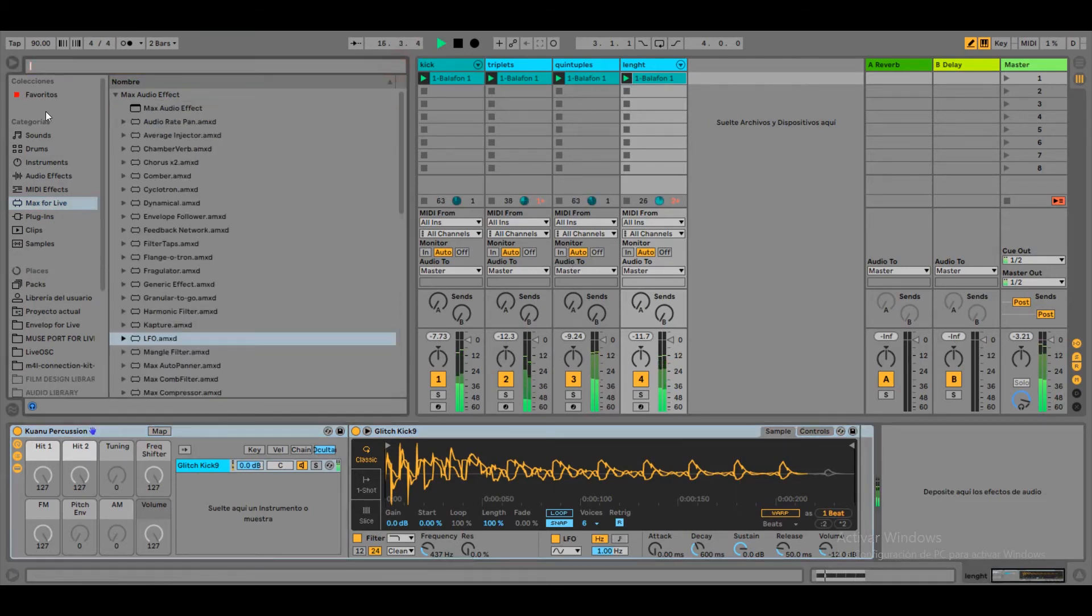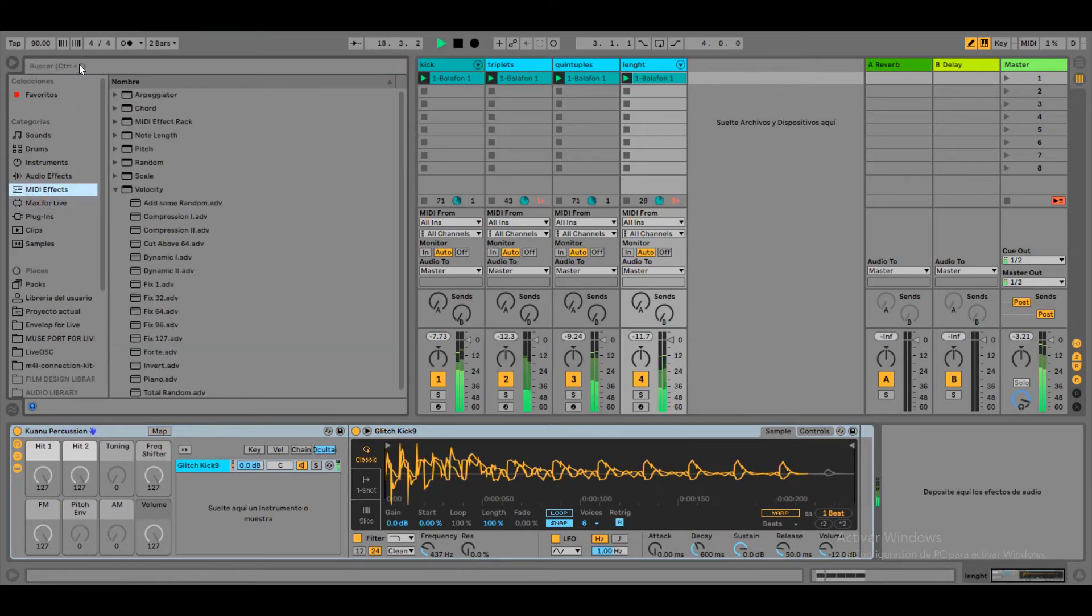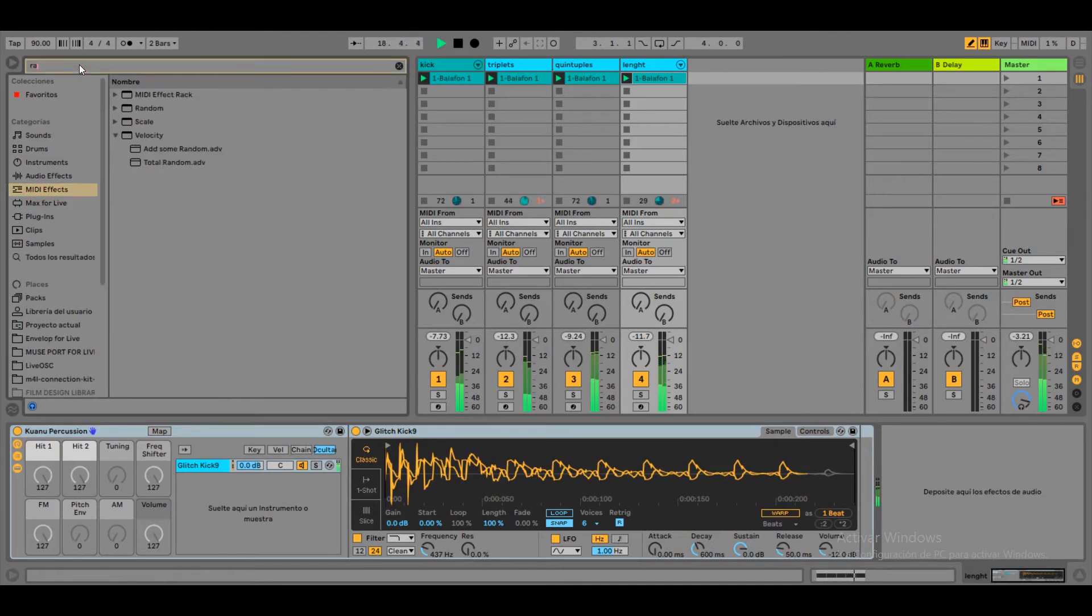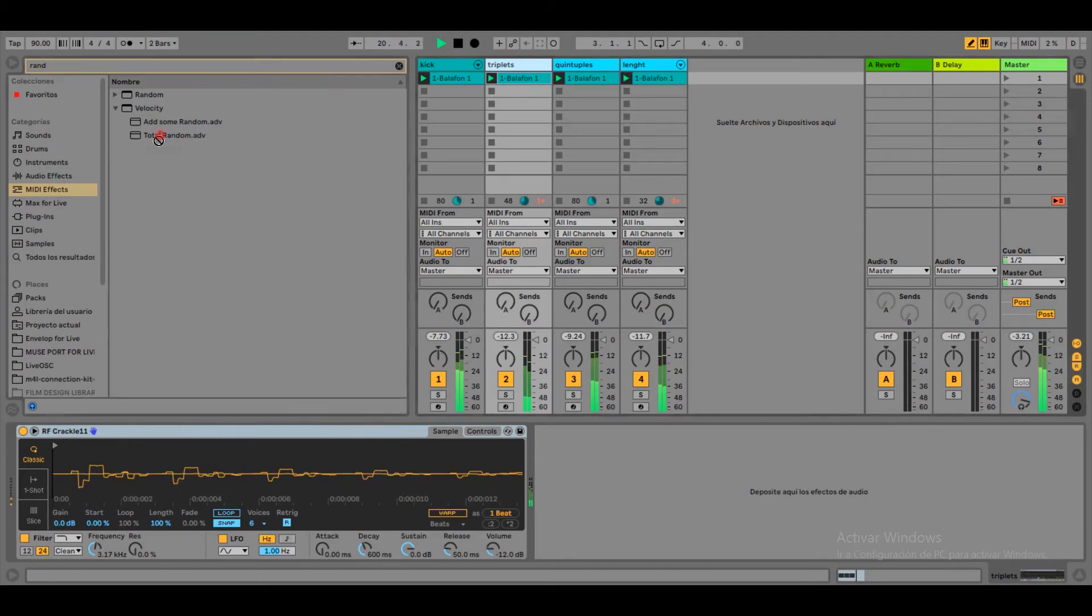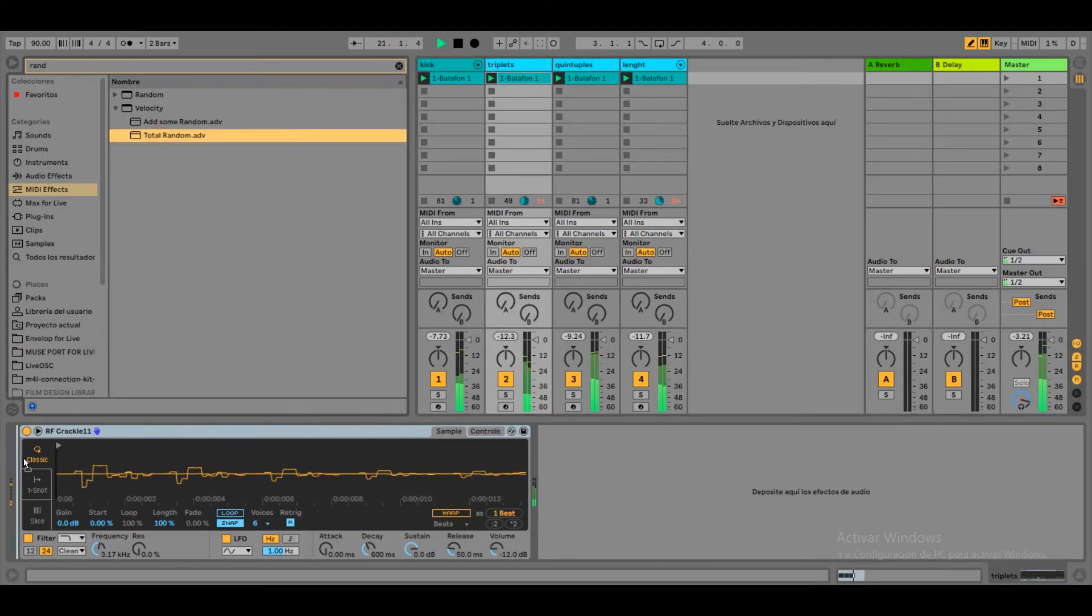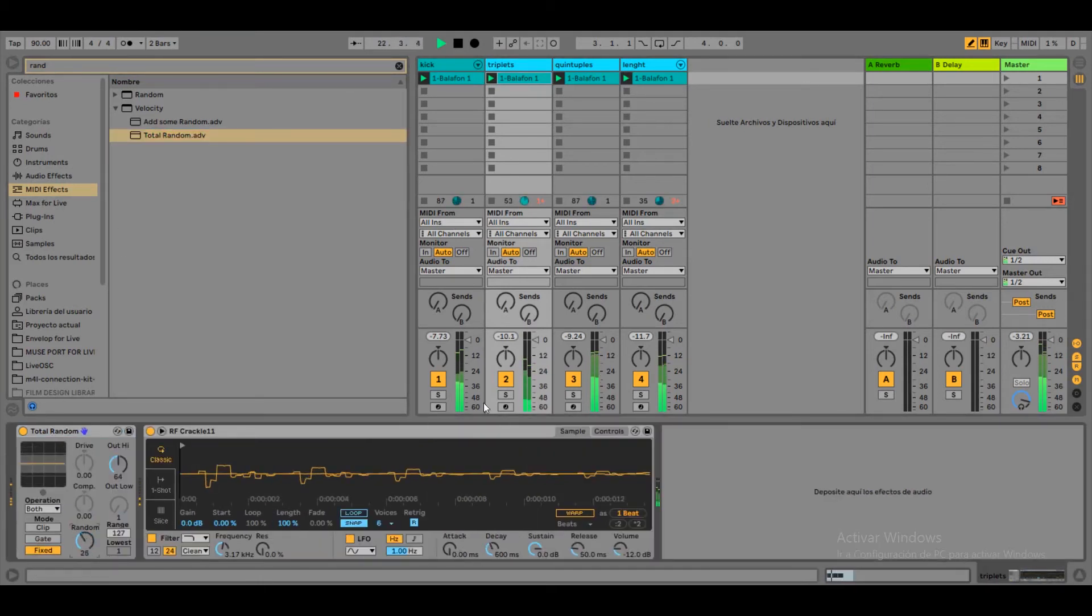First of all, I want to randomize a little bit of the velocity of the beats. We go to MIDI FX, Velocity. And we drag the effect to the channel. We decrease a little bit of the randomness.